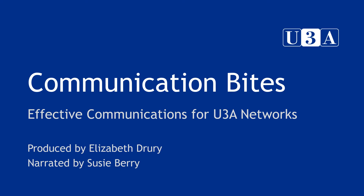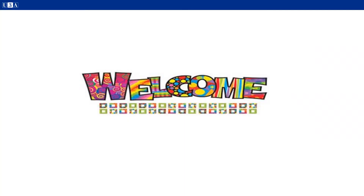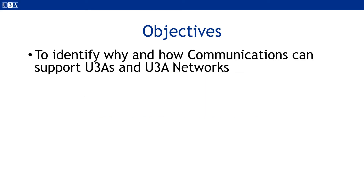Hello, my name is Susie Berry. I am a trust volunteer and I am going to be steering you through this presentation on effective communications. Here you see what we are attempting to achieve in the presentation and the five areas we should be working on in order to reach these objectives.